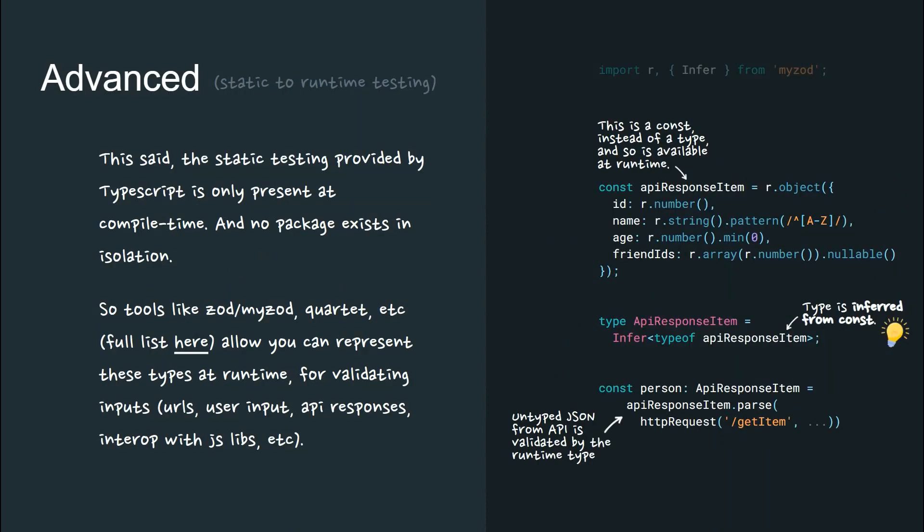That said, static testing provided by TypeScript is only present at compile time and no package exists in isolation. So tools like myzod, quartet, marshal, etc. allow you to represent these types at runtime for validating inputs, URLs, user input, API responses, etc.